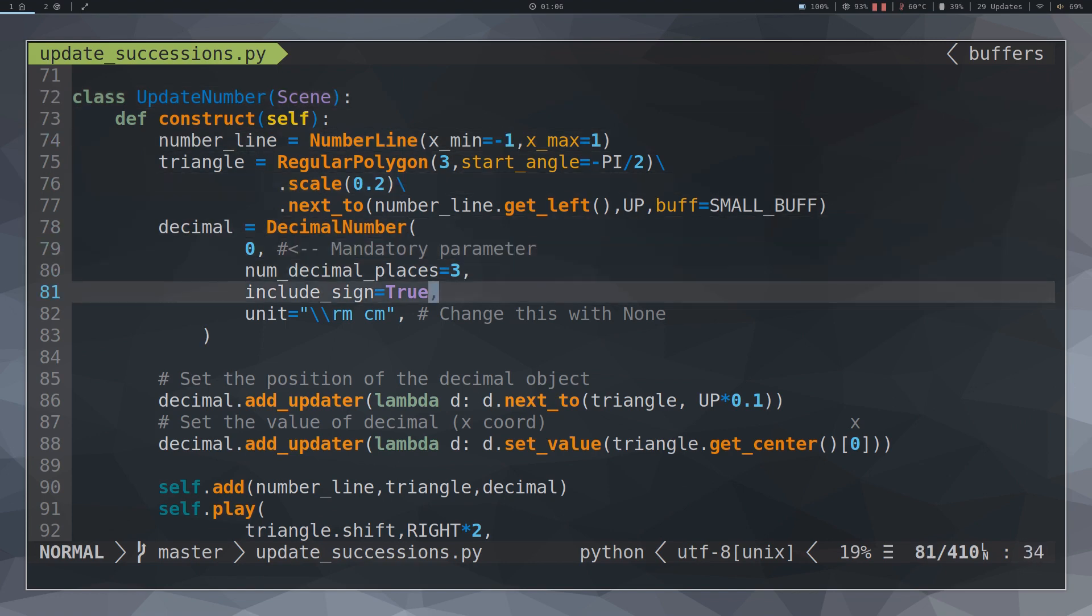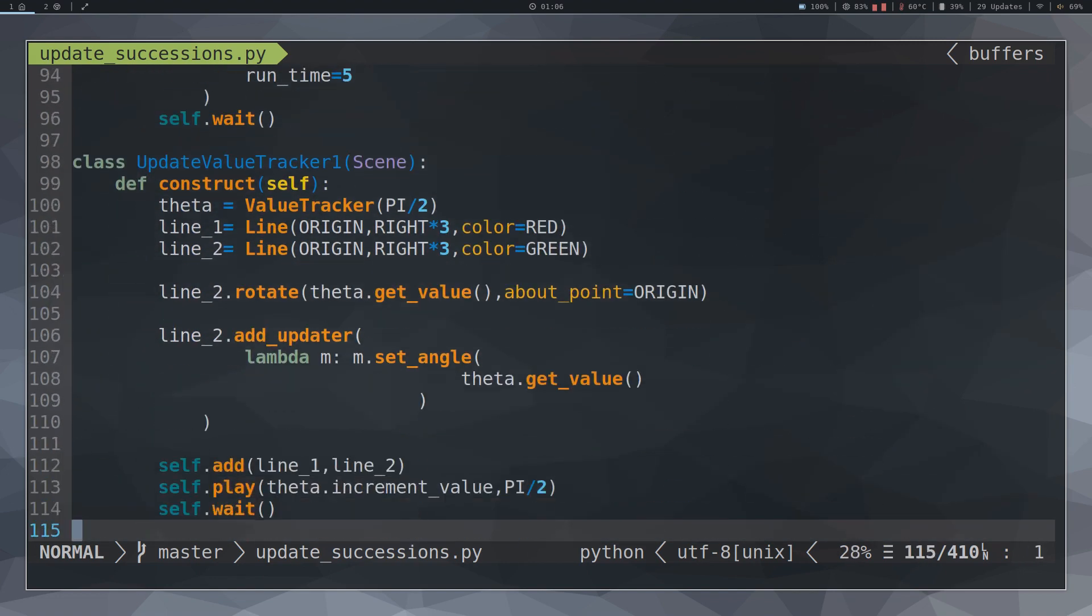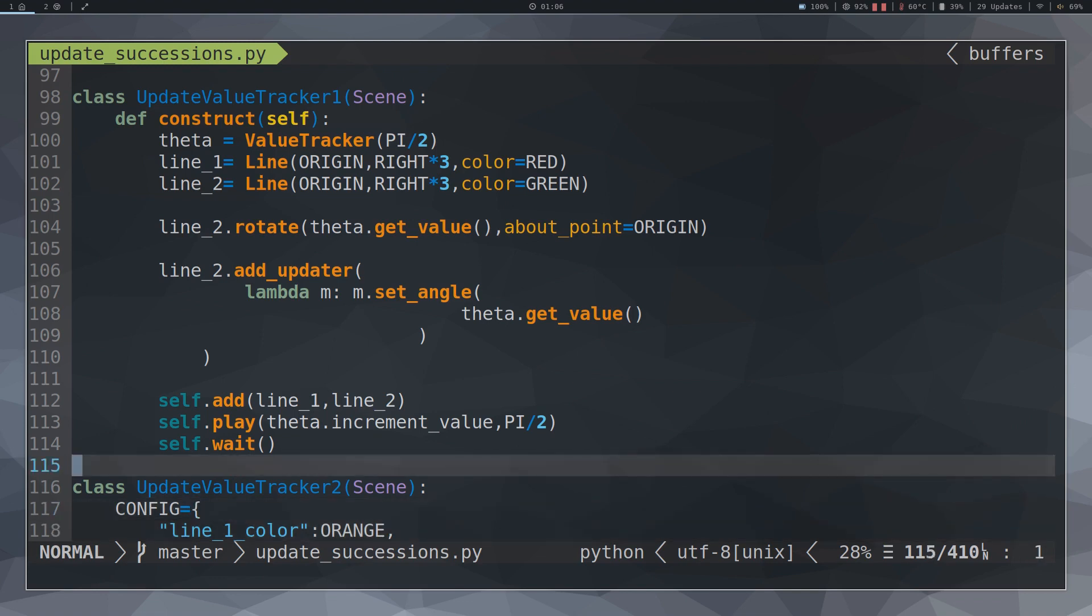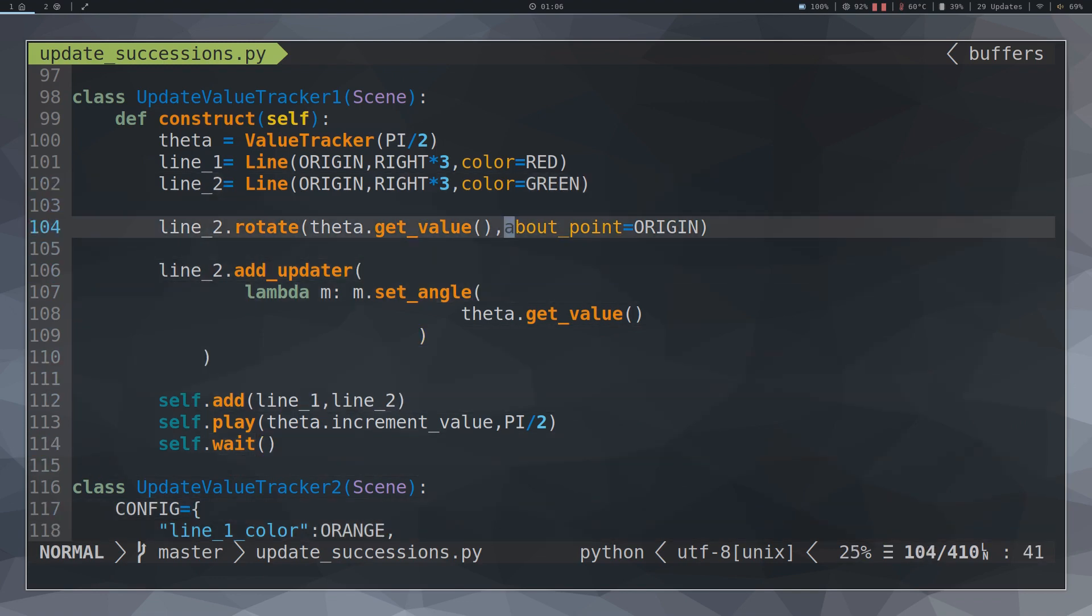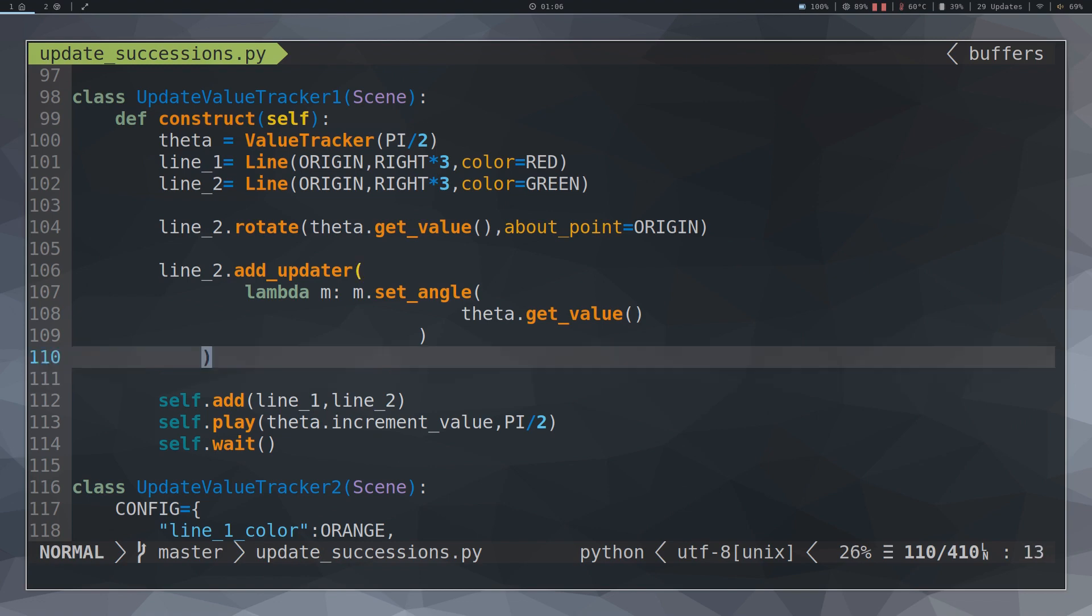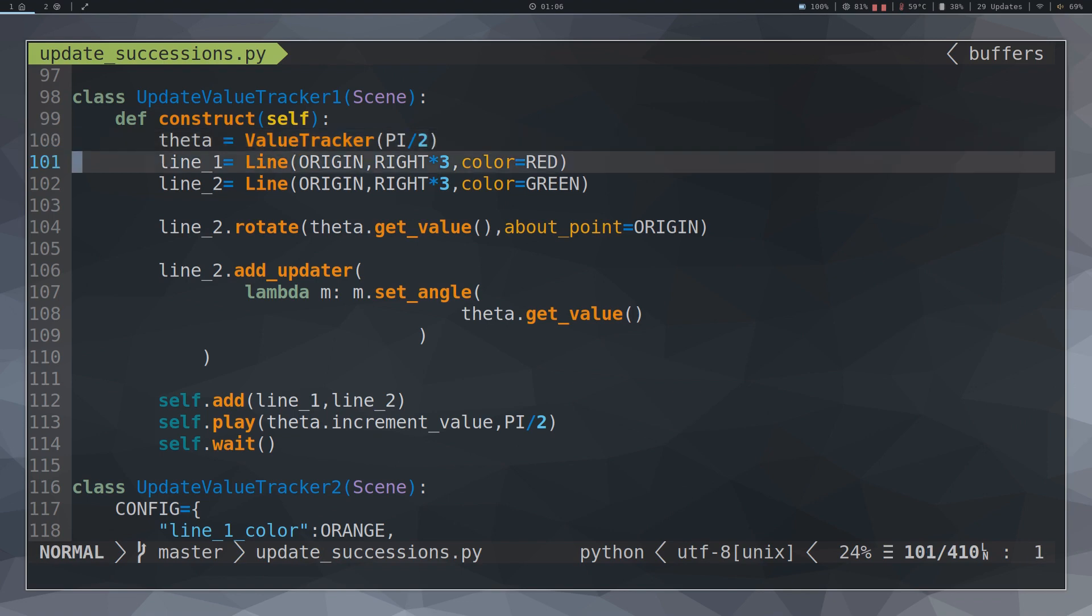If we want to control a parameter with a precise numerical value we can use ValueTracker. For example, I want the angle between two lines to be controlled with a numerical value. For this we create an object using ValueTracker with the initial value.